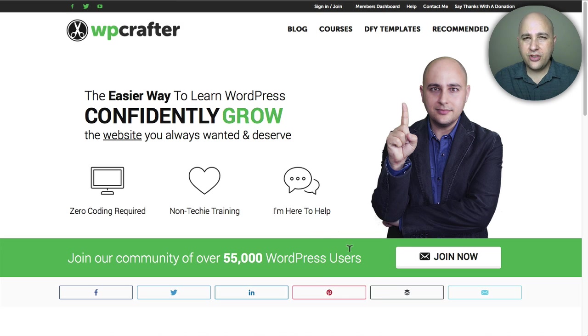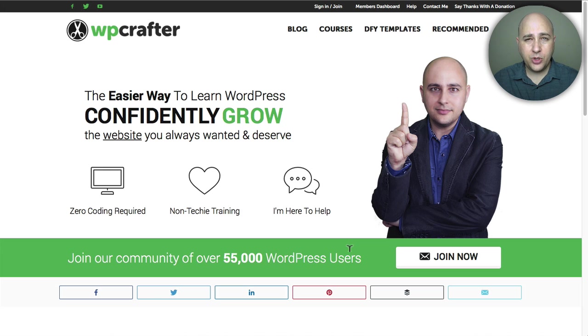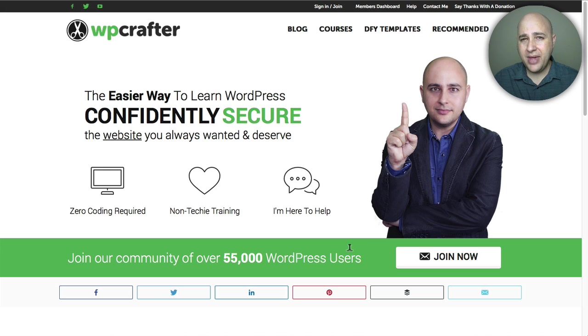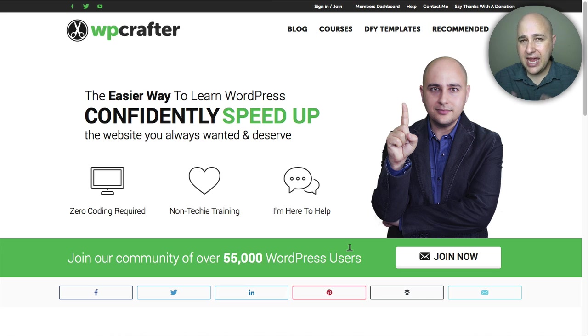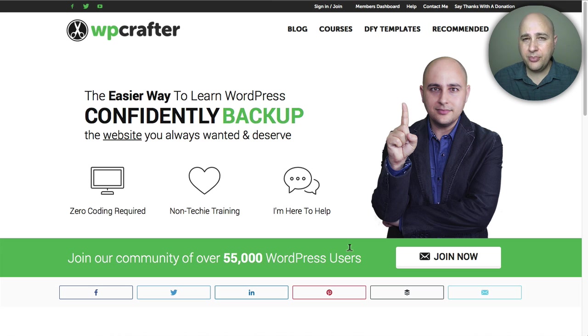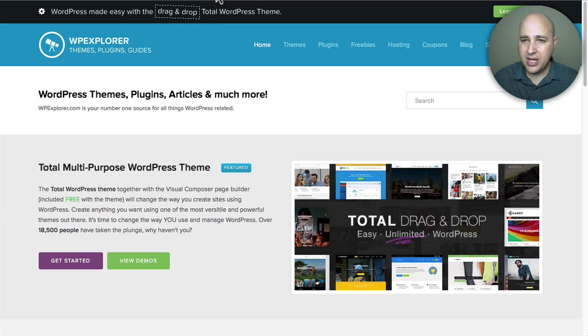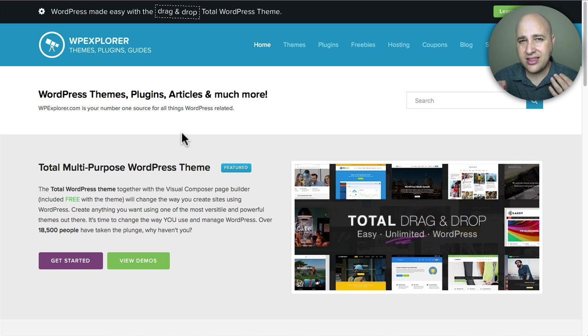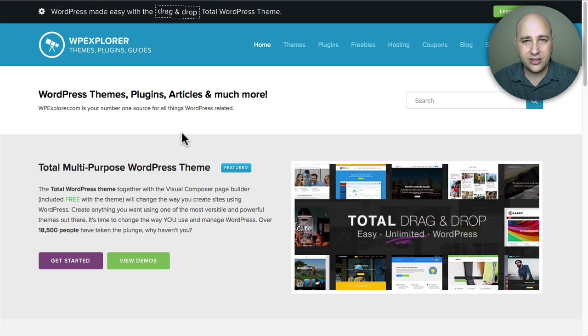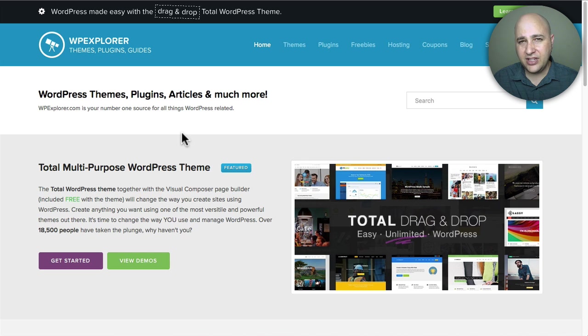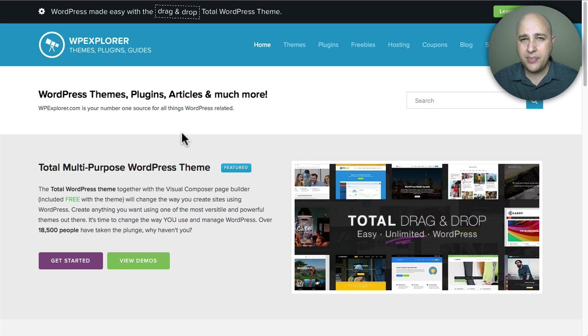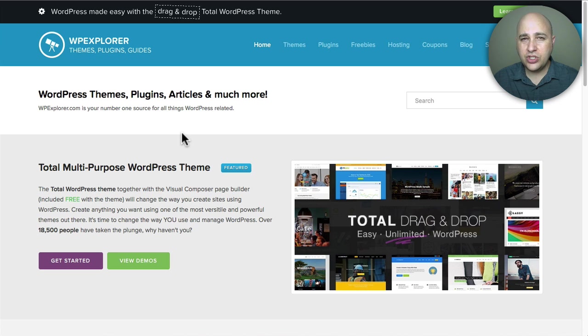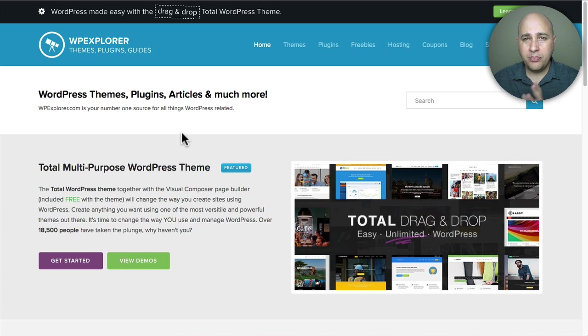Welcome back for another video. My name is Adam from WPCrafter.com where I make videos for non-techies like me. I'm making this video with WPExplorer.com, the makers of the Total theme, and it's a totally awesome theme. In this video, it's actually the second of a video series about AMP, which is Google's accelerated mobile pages.